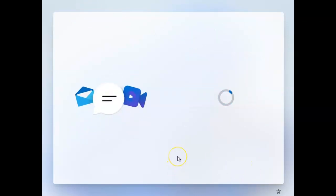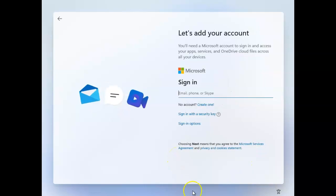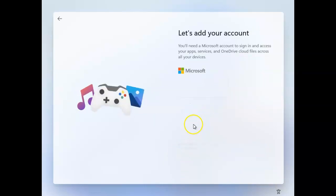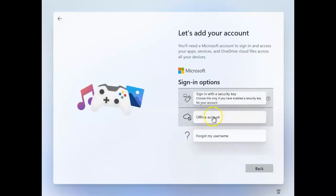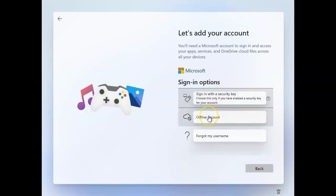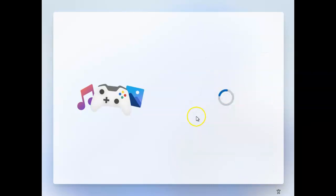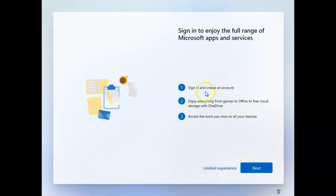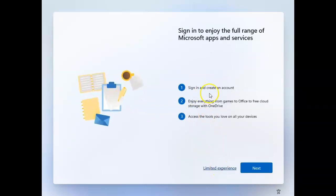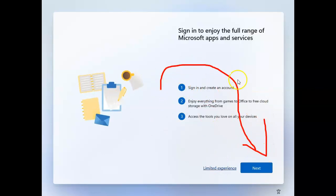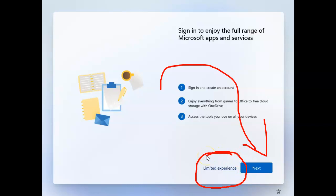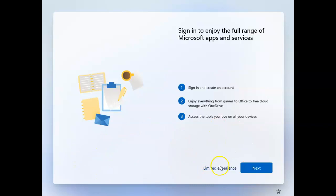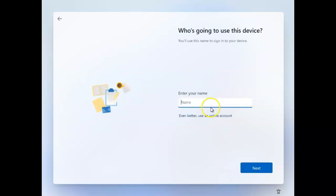I'll select personal use and choose the offline account. They're forcing me to use the online account, but I can't use it because I wanted to capture the autopilot hardware ID information from this machine. I'll take the limited experience and proceed with local user account creation.